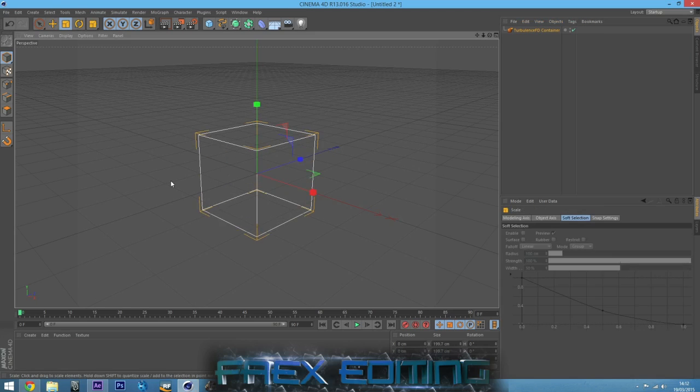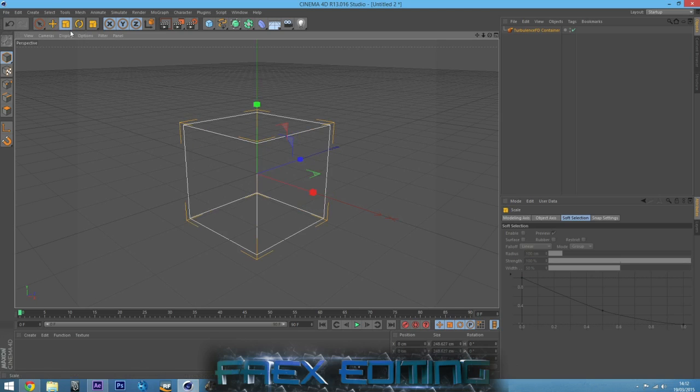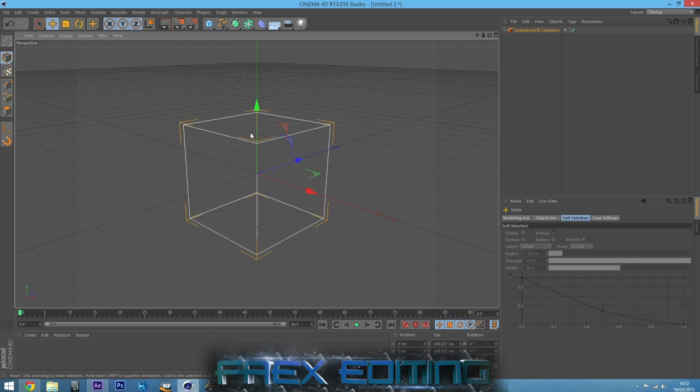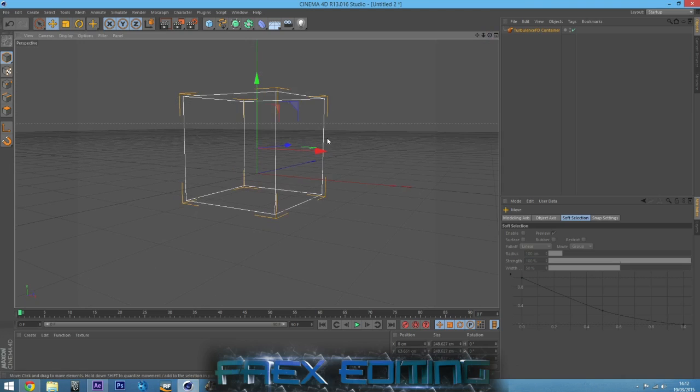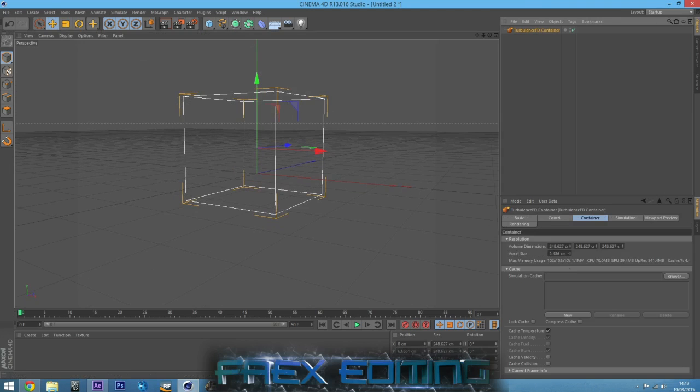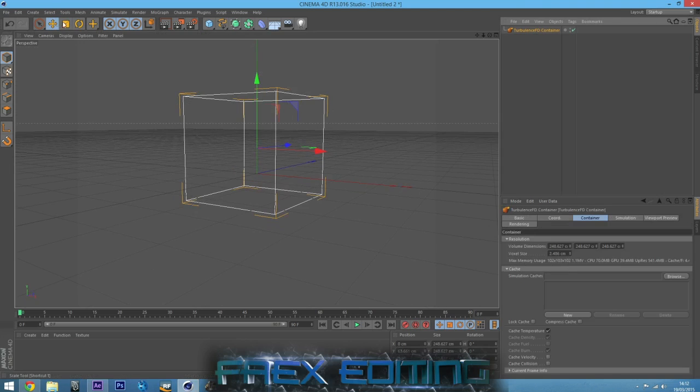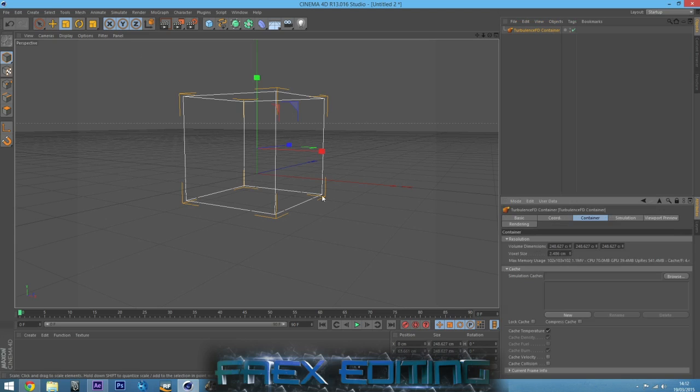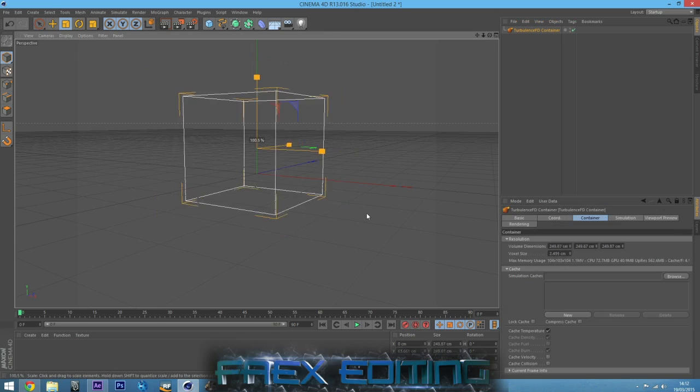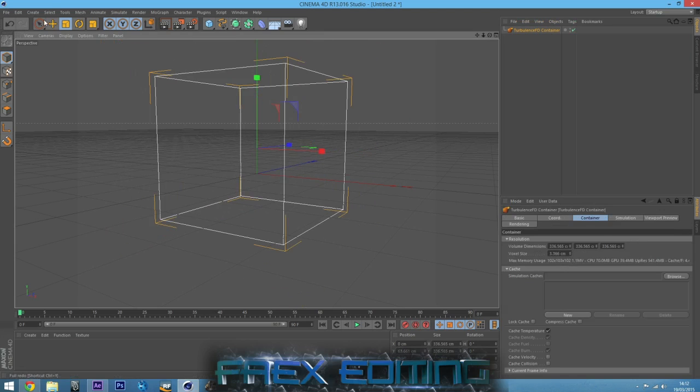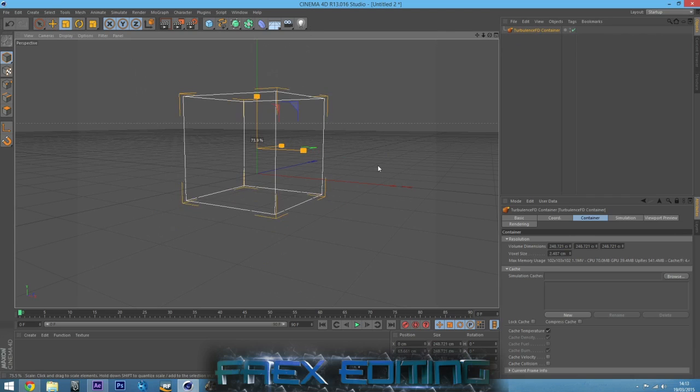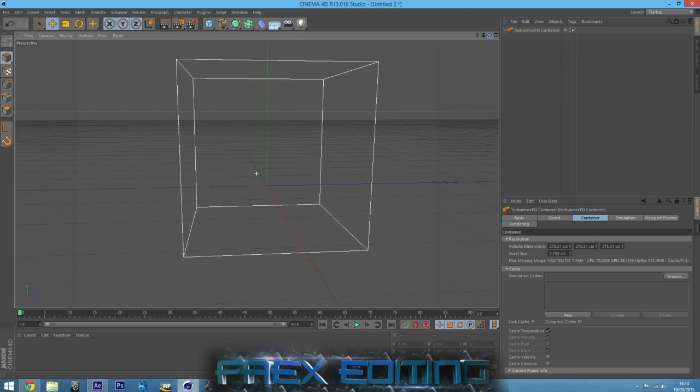Any simulation you want will be within this container, so TurbulenceFD will not work outside of this. It's like a workspace really. You want to size it up, do whatever you want, get it into the right place. Obviously the larger you go, as you can see here is max memory used. As I make it bigger, it uses more memory, more PC or CPU. The larger you go, the more it will take to render and whatnot. Depending on your PC, you'll have to do that accordingly.